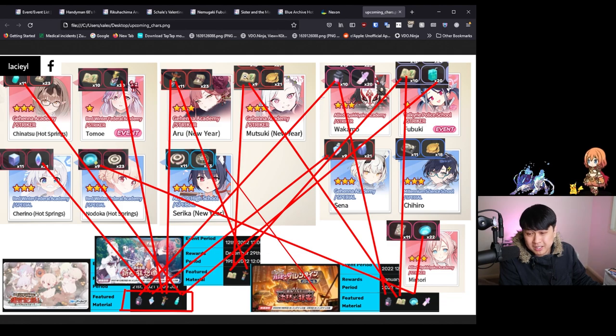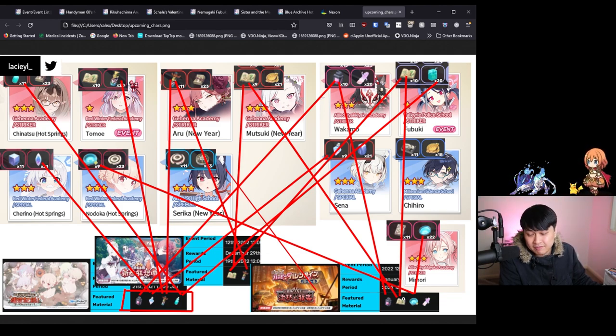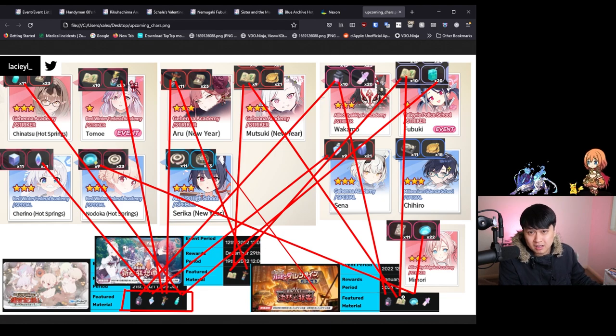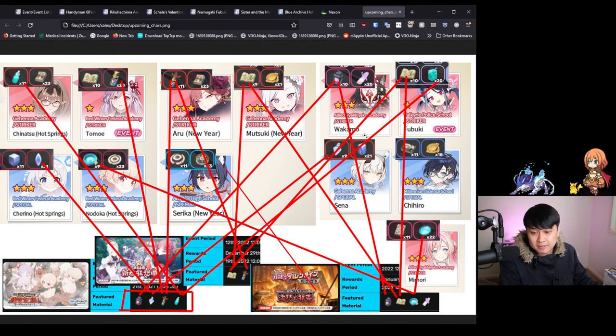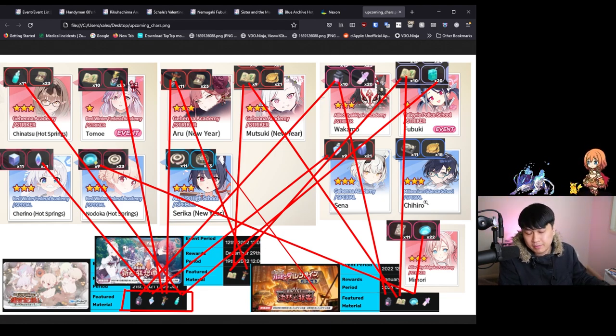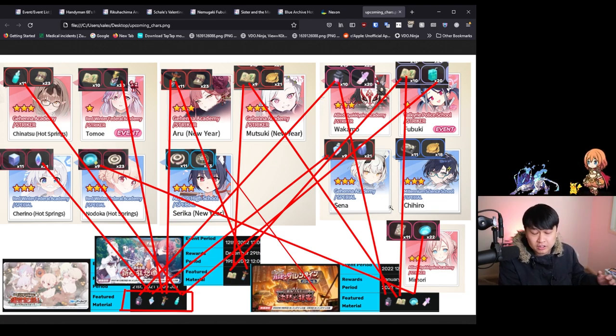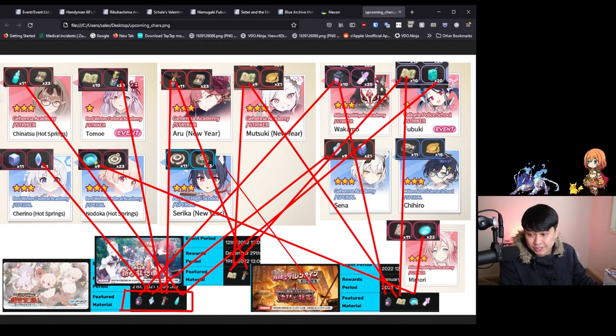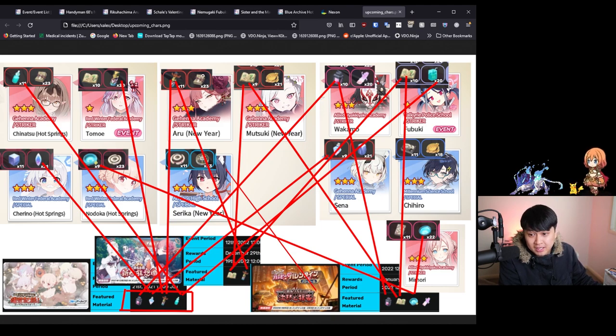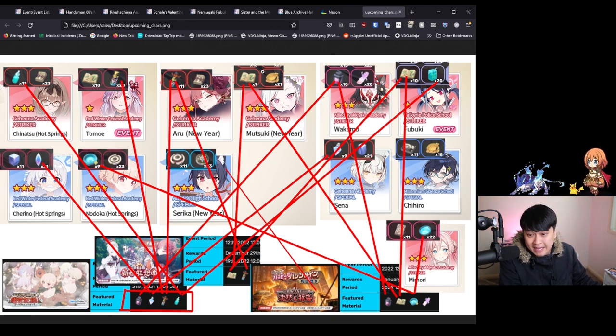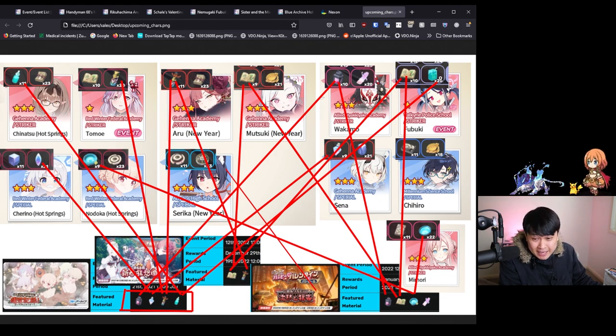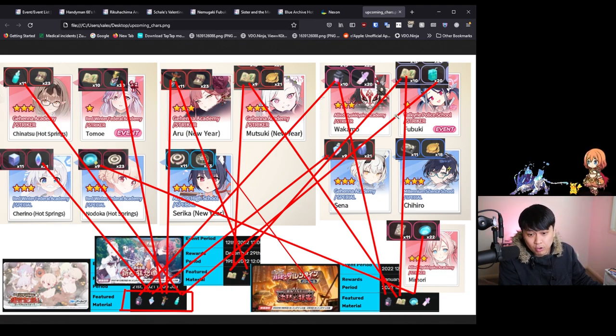We're going to be looking at New Year's Mutsuki, in which we are going to be getting a lot of void niches from the next event and the event after. In the Valentine event, it's going to be Wakamo, Fubuki, and Chihiro, depending on if you are willing to roll for her or not. The conclusion from all of this is that you need to be stockpiling these: the cash for Aru, the gears for Chihiro and New Year's Mutsuki, and these mandrakes as well as the suspicious ones for Wakamo and Fubuki.